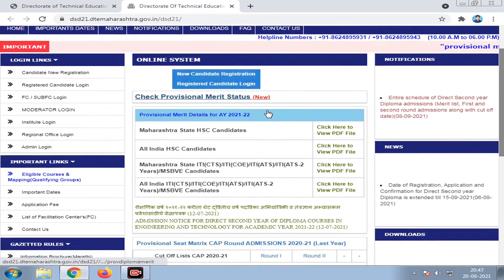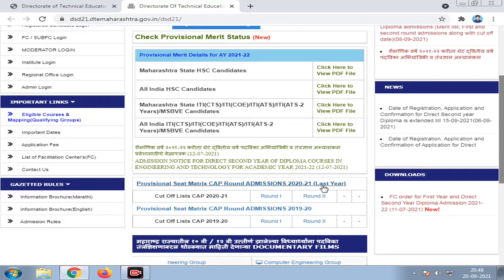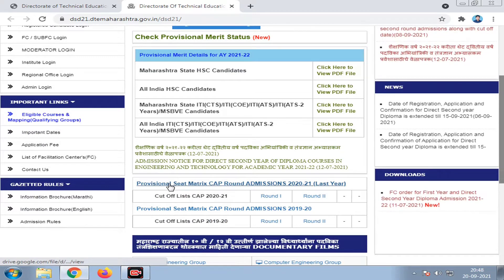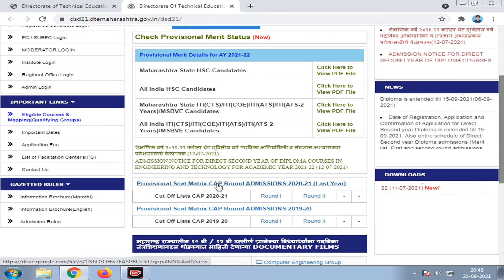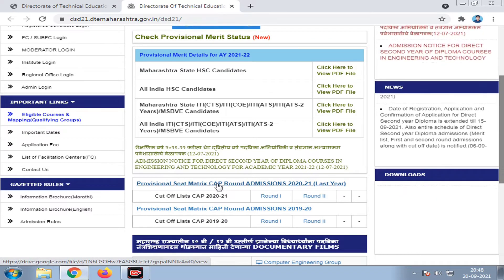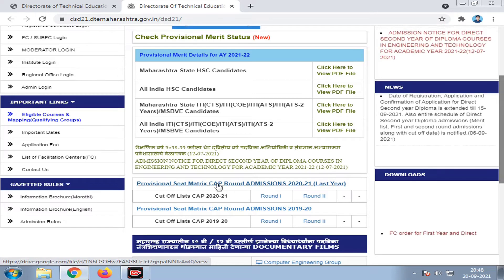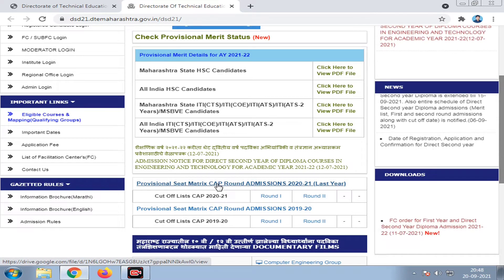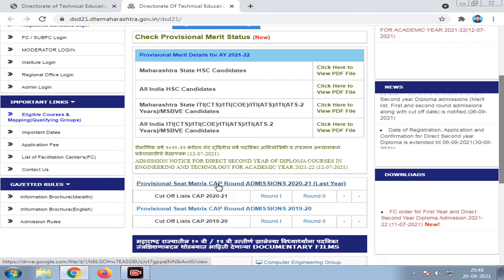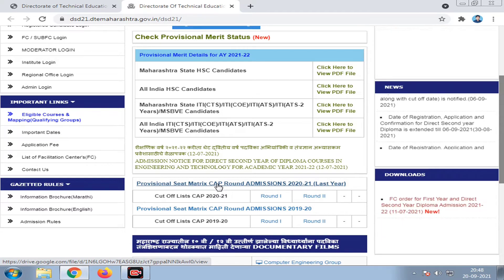We will find the final merit list and the rank list here. The merit list is important. This link is used to access the seat matrix provision. The seat matrix values may have changed. Under the CAP round, admission permits are given and you can see the number of seats available.